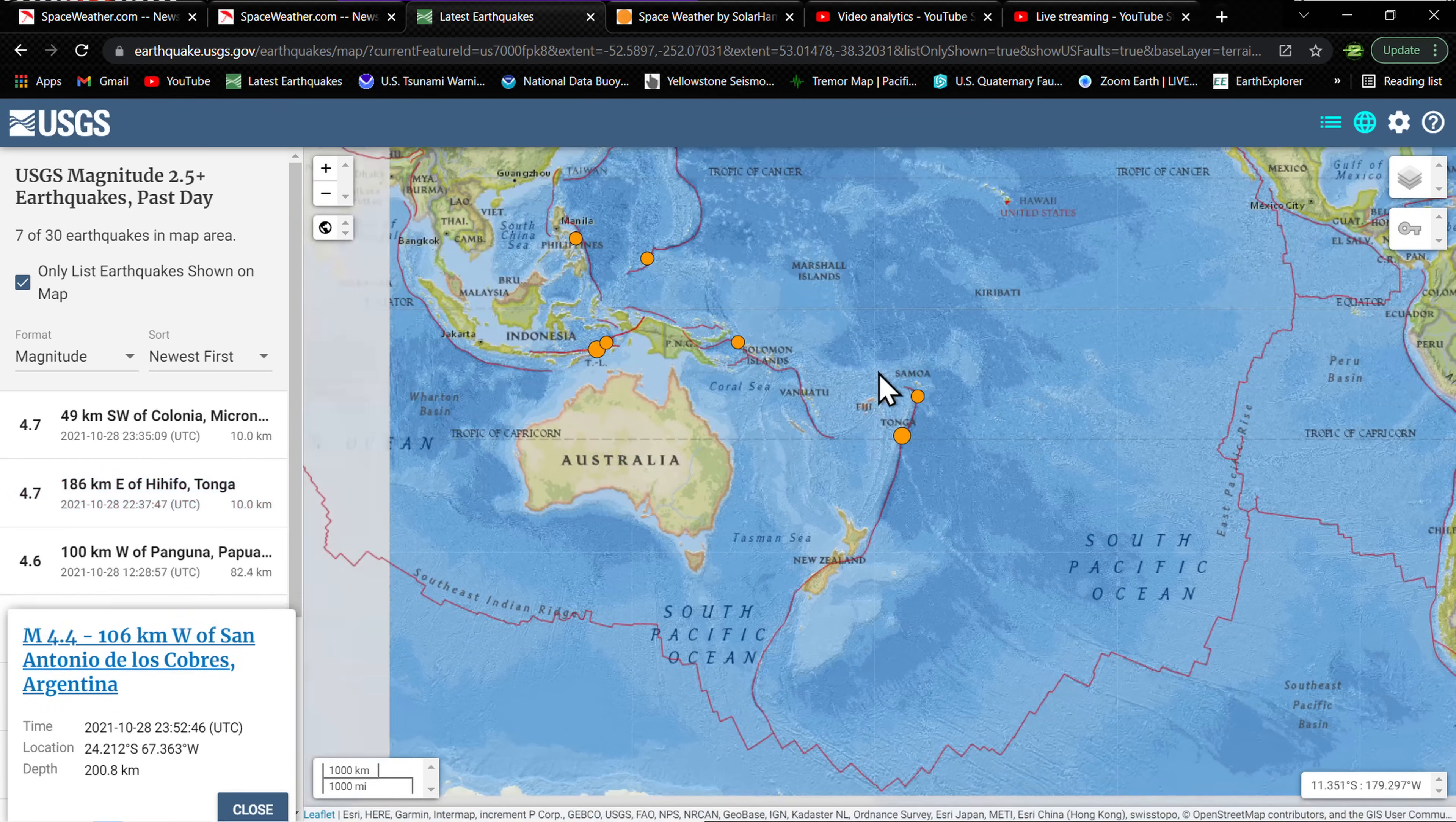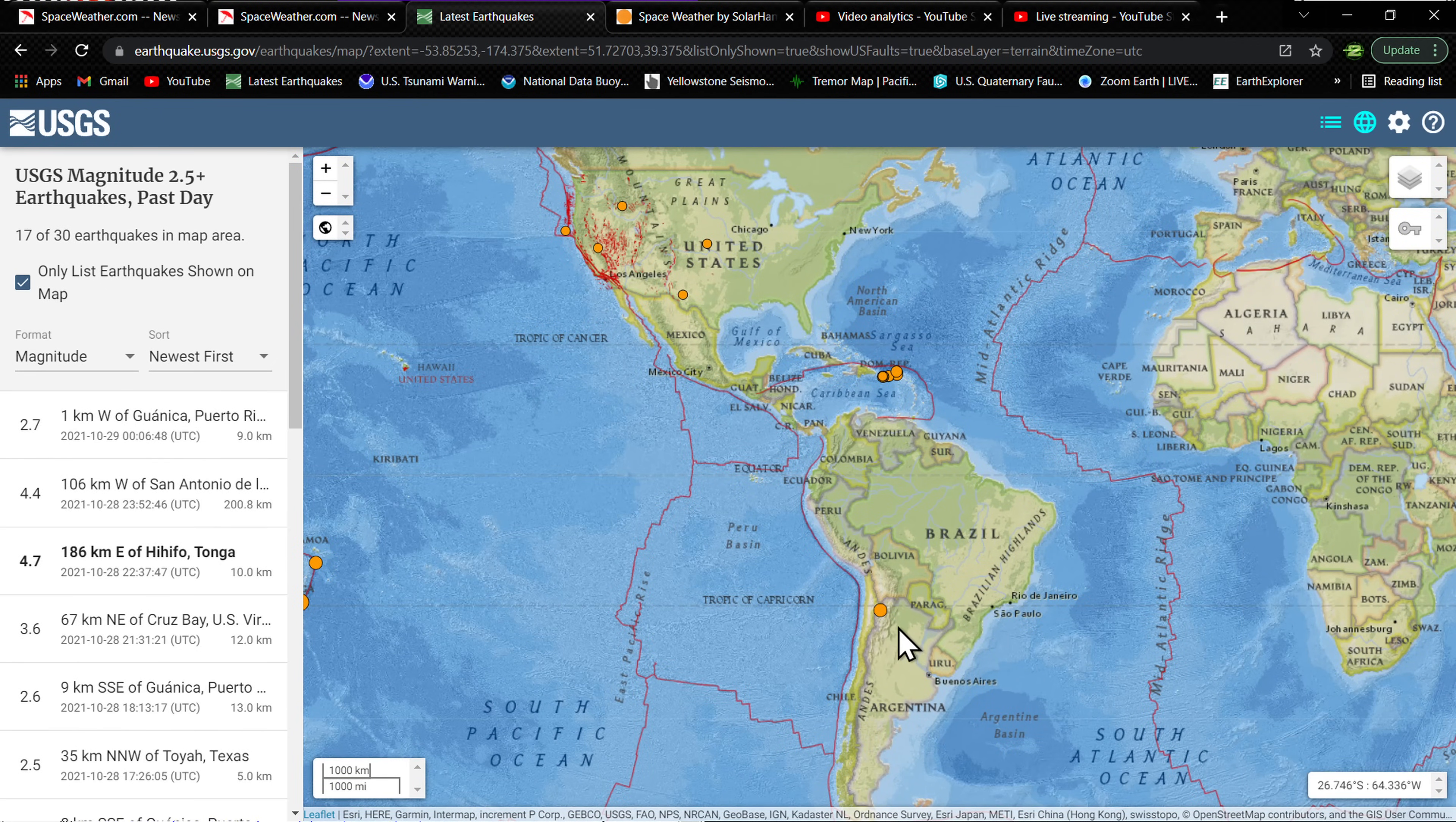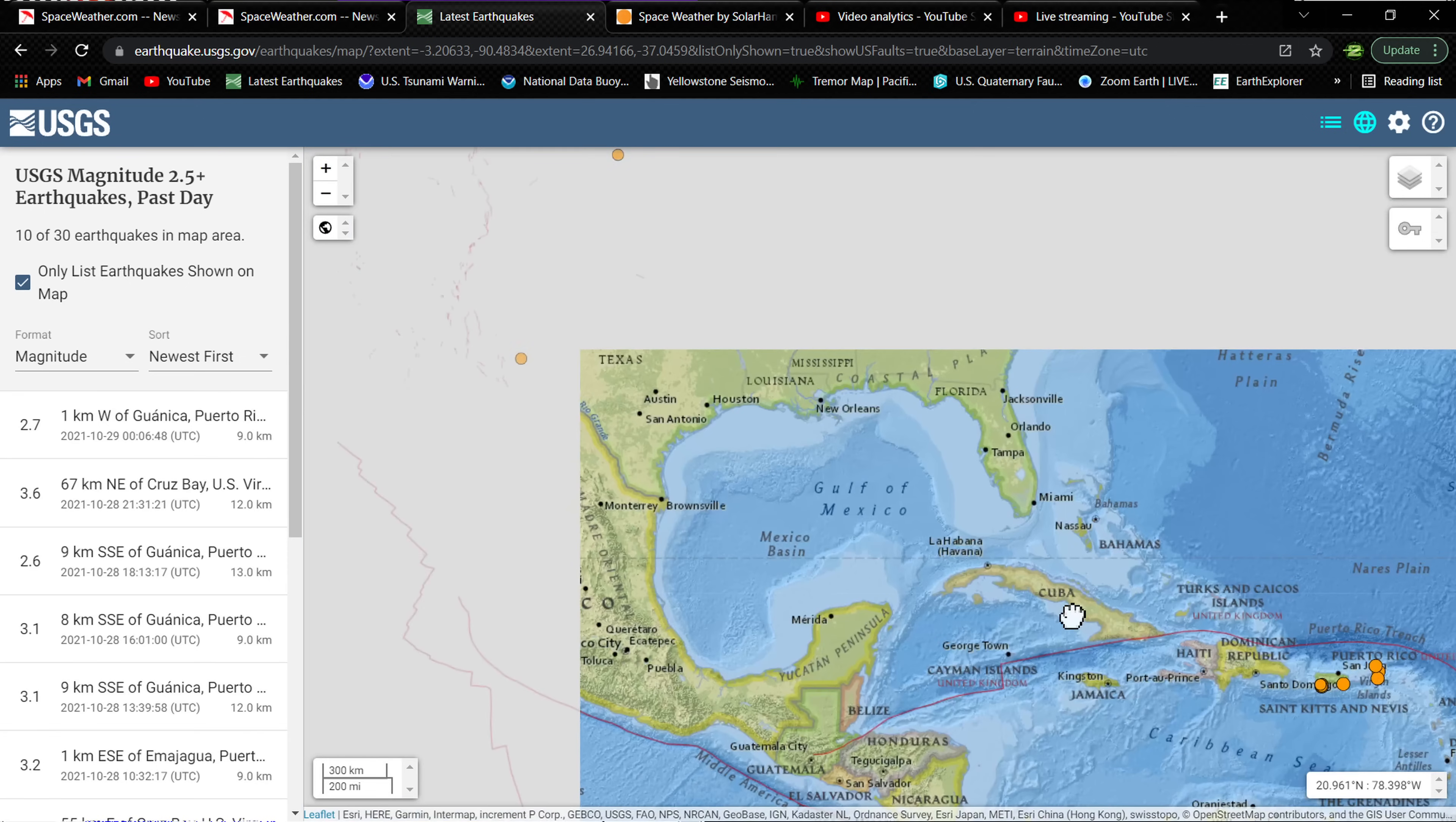Looking at earthquake activity throughout the Indonesia area and Fiji, Samoa, Tonga region - nothing significant, just some deep movement in the area. Once again, only one earthquake in the South America region. Kind of an uptick in earthquake activity around the Puerto Rico trench and just to the east here, seeing some threes and whatnot in that region.